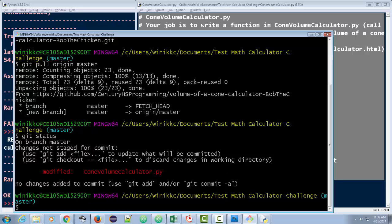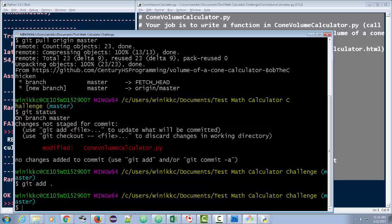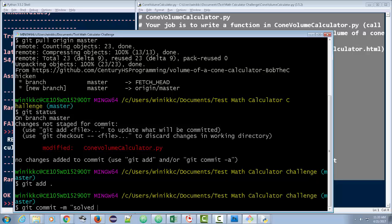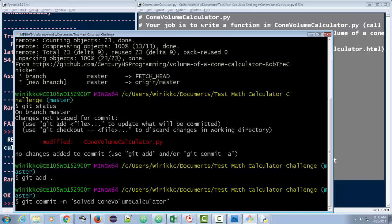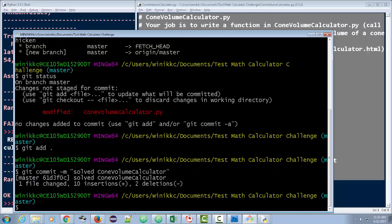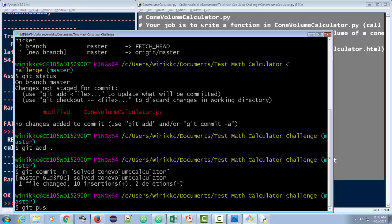Next, you're going to stage your changes. That's git add. And you can write out the full file name. I like to just do git add dot. That adds everything. And now I got a commit. That's git commit dash m stands for your message and put my message. And I'm going to put solved conevolumecalculator. And as long as it doesn't yell at you like you did something wrong, you're good. And now the final step is you've got to push your changes to the repository. That is git push origin master.